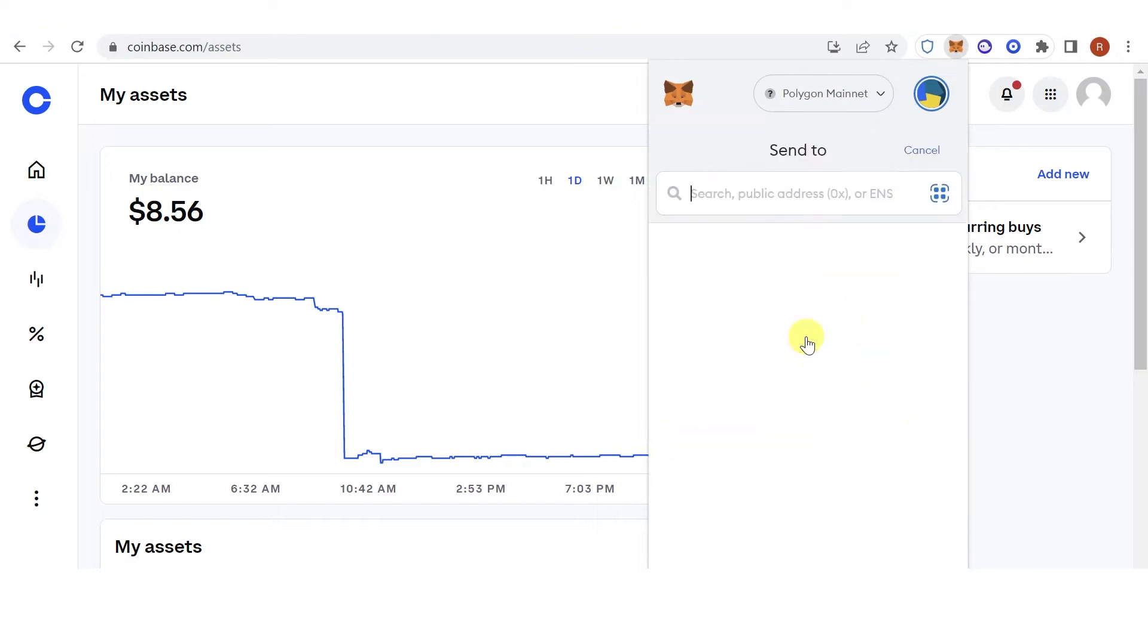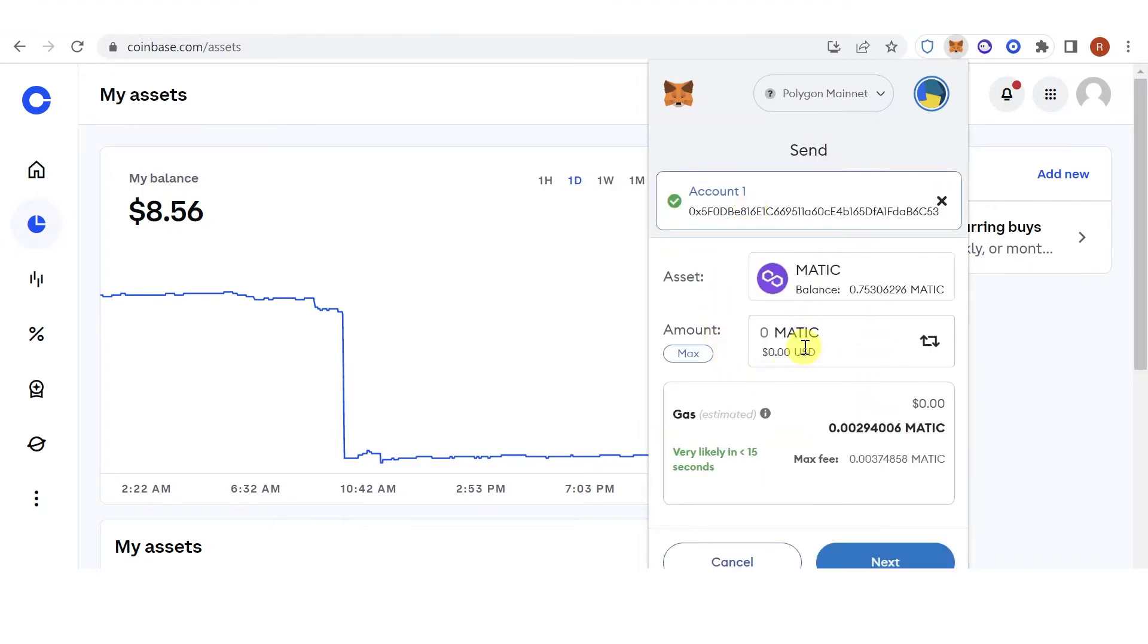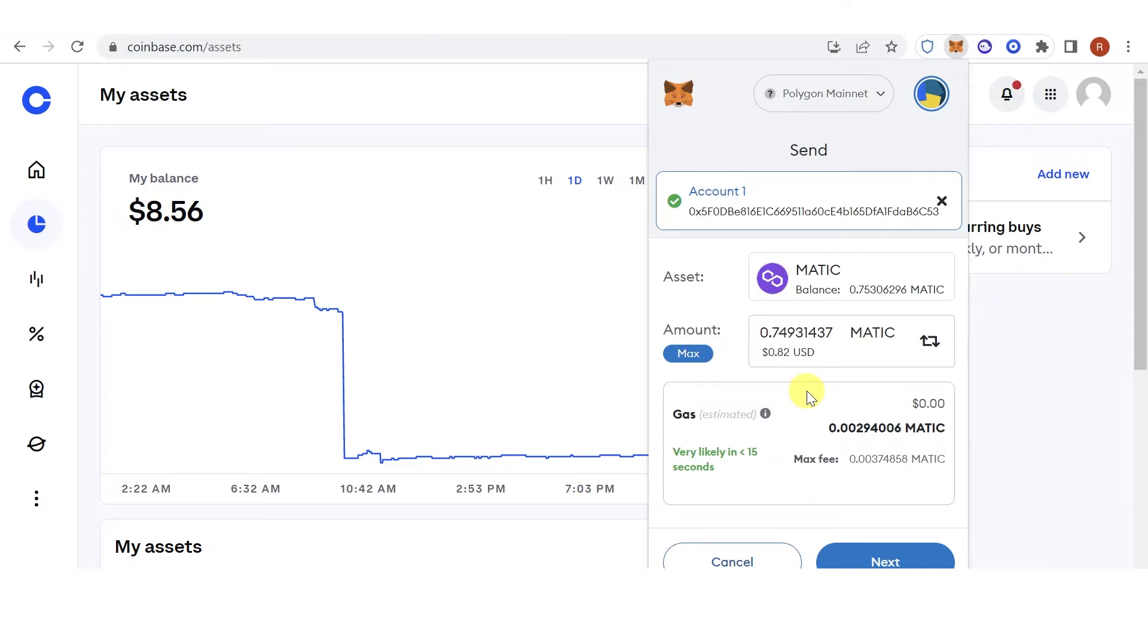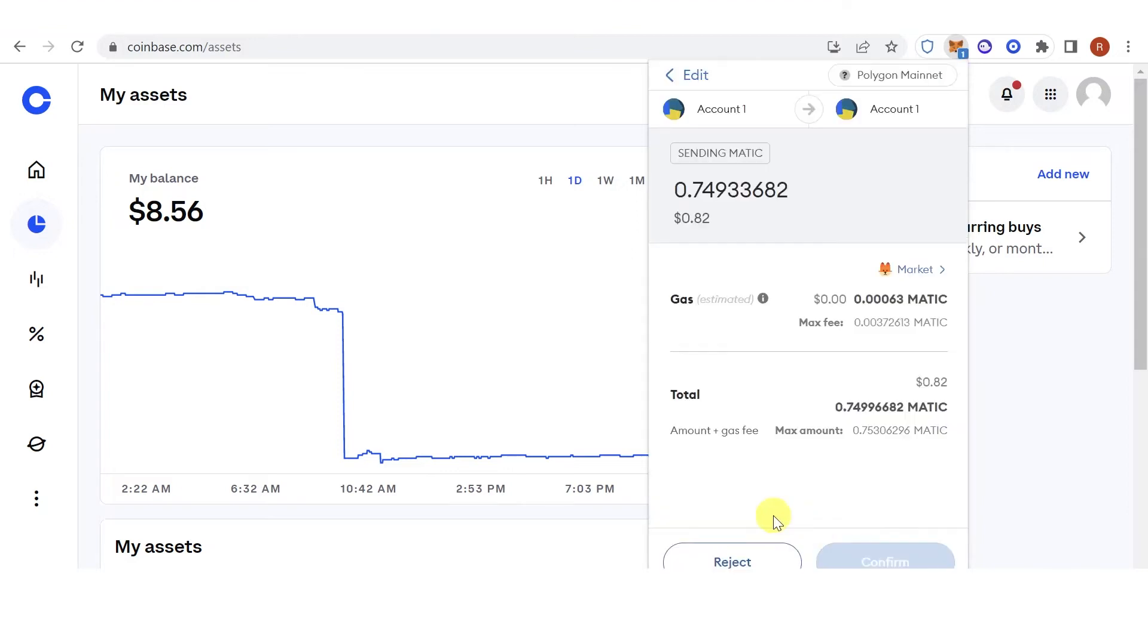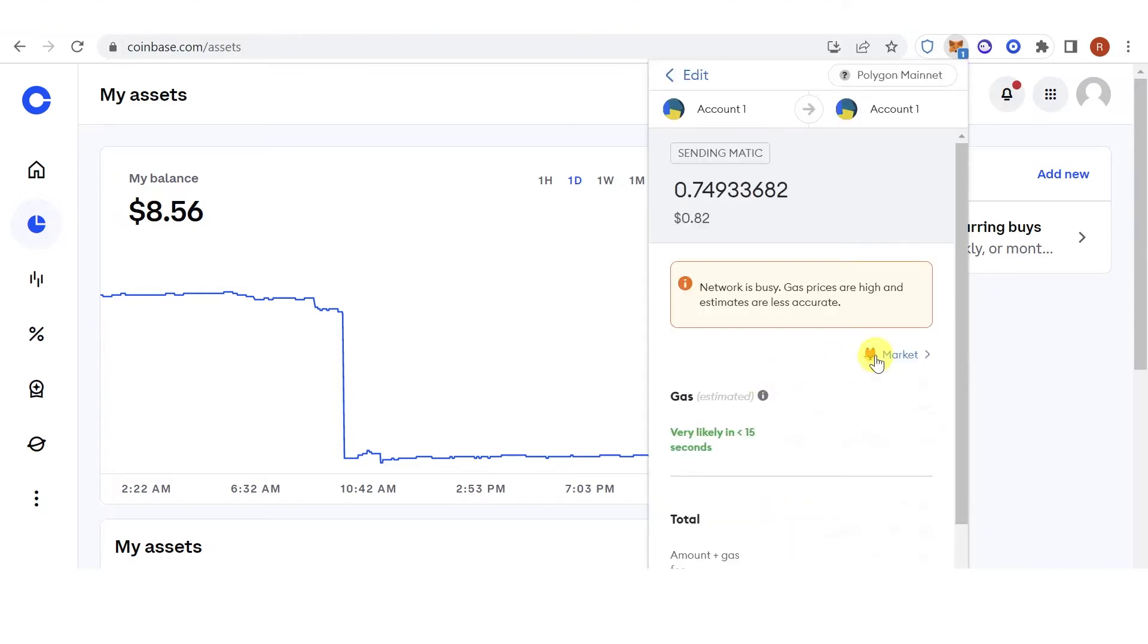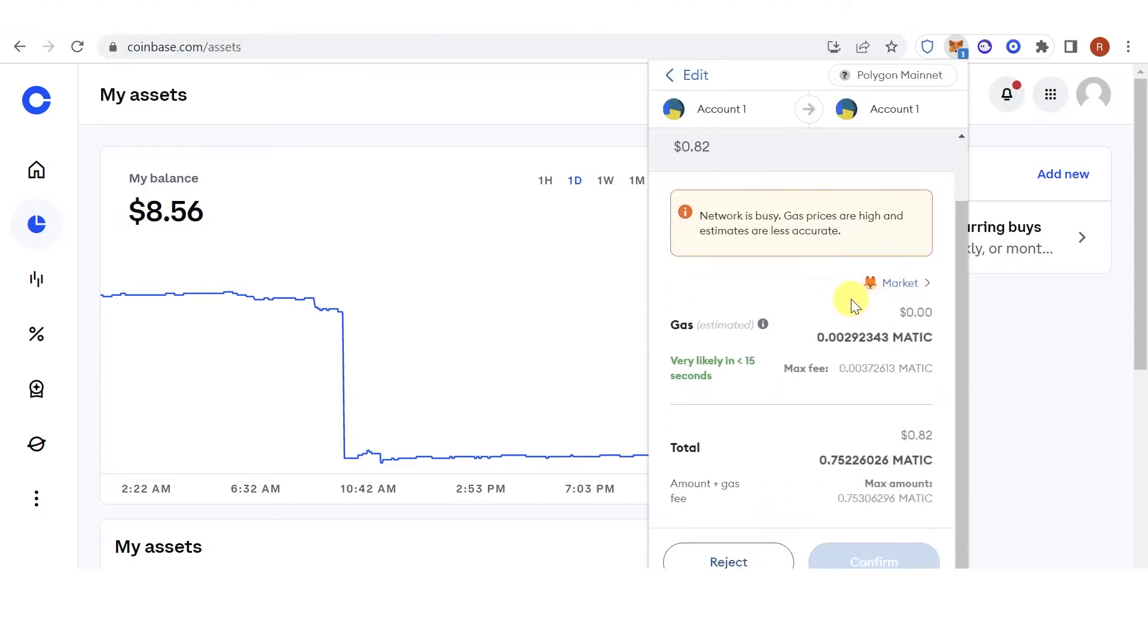Click send, paste the address here, and type down the amount of MATIC you want to send. For example, I want to send the maximum amount of MATIC I have. Click next and then click confirm.